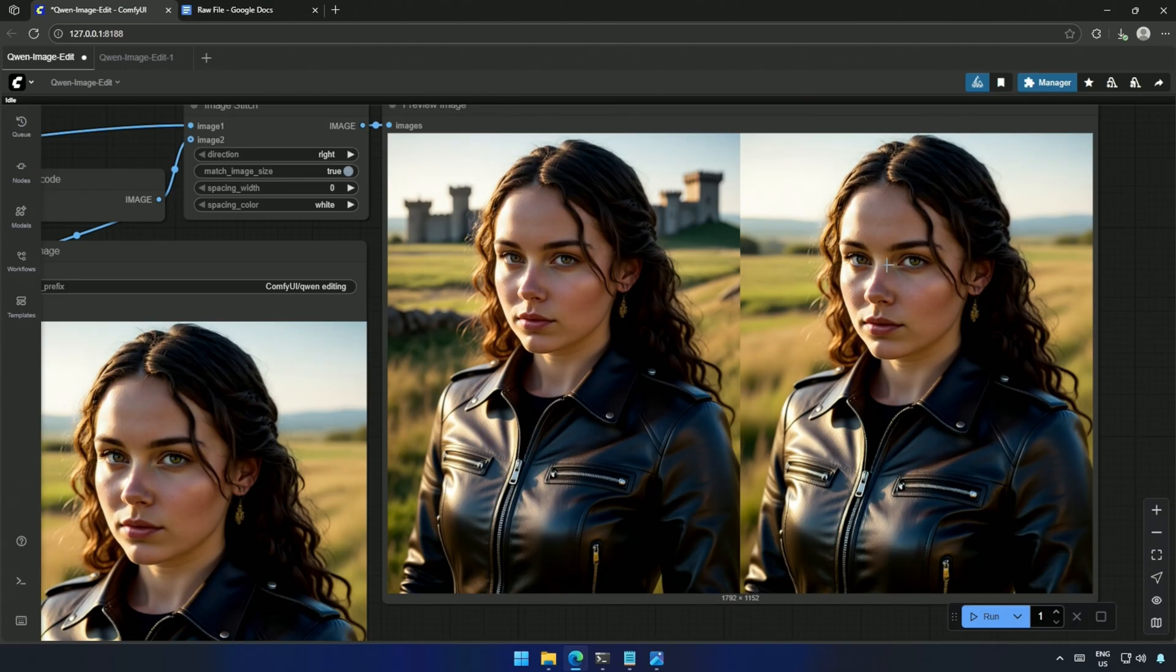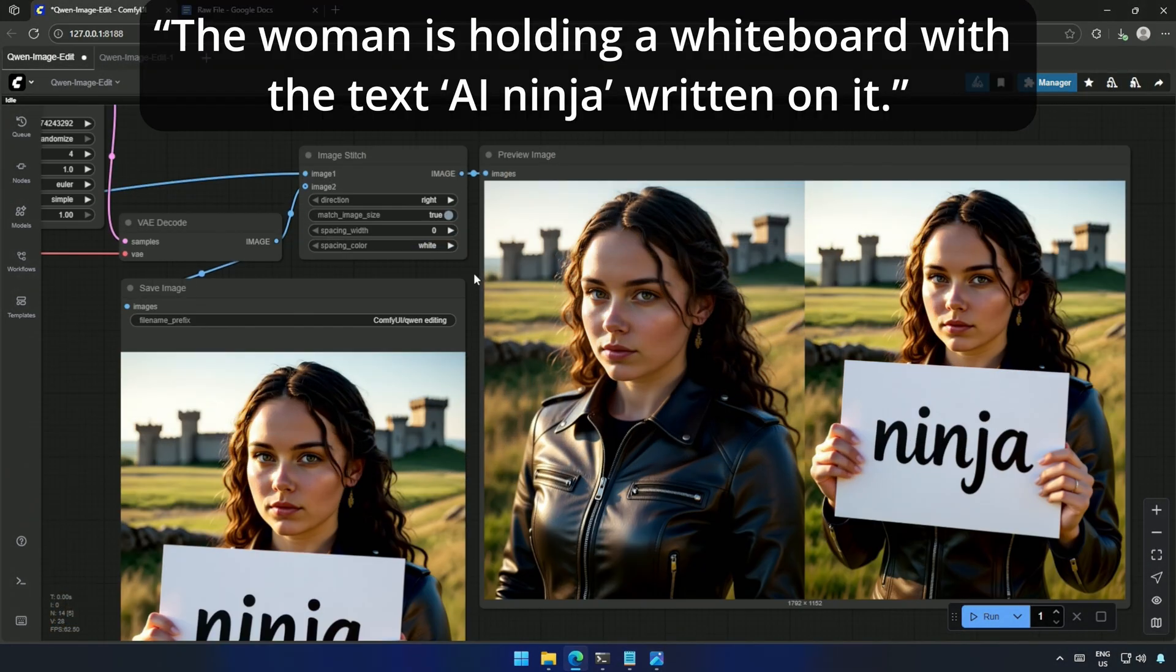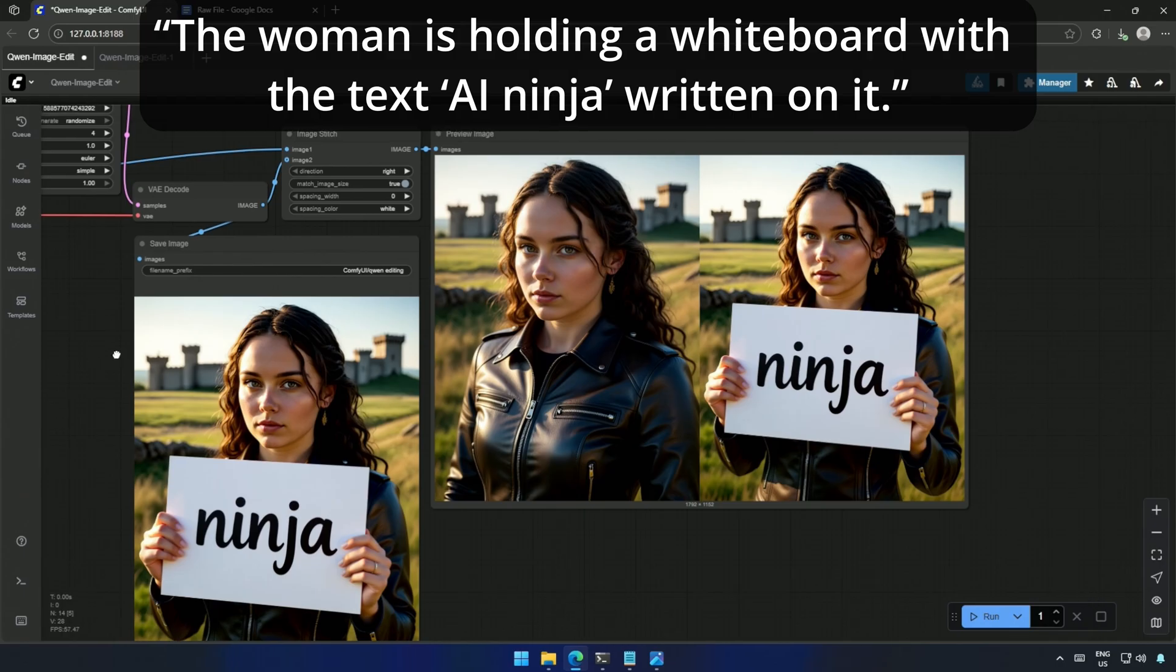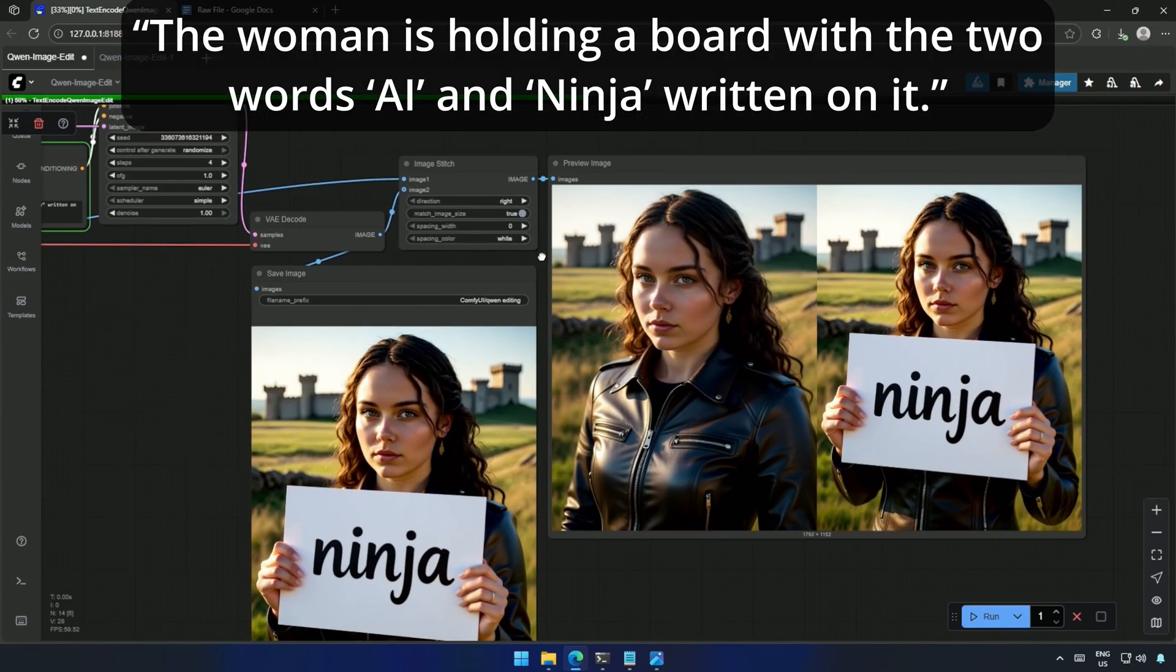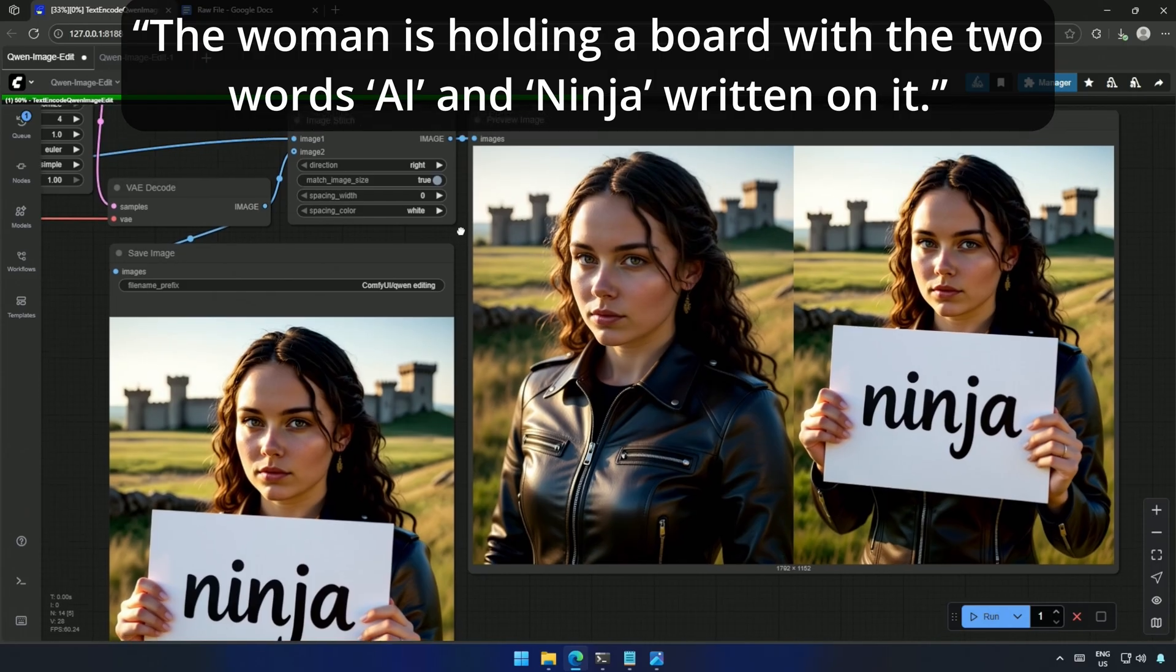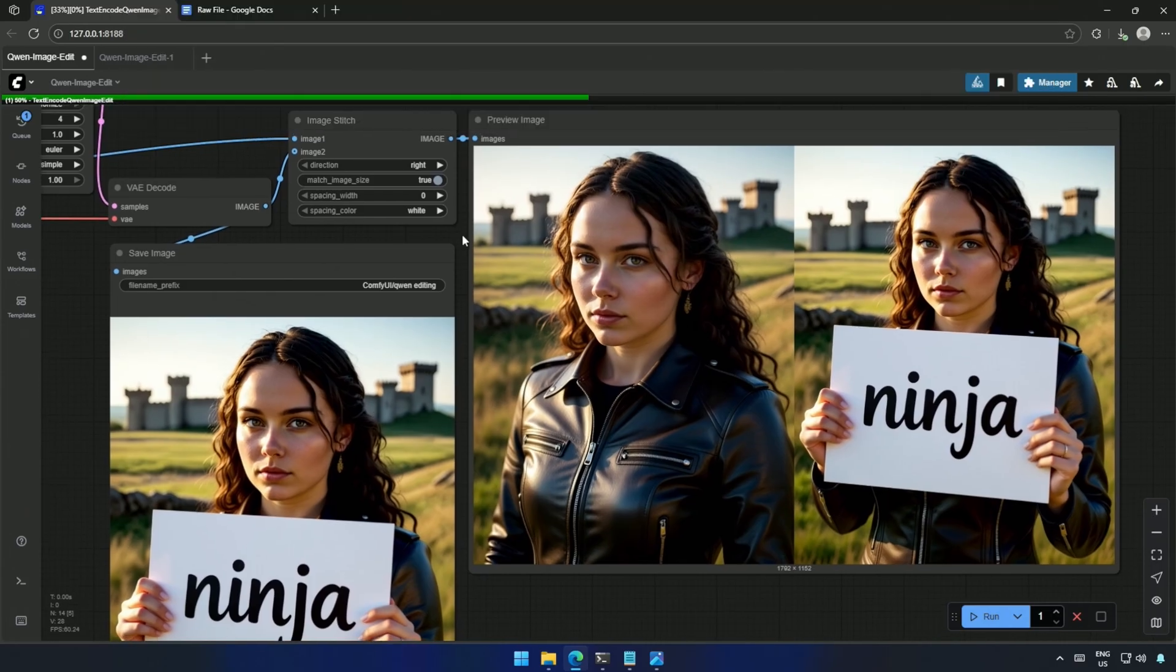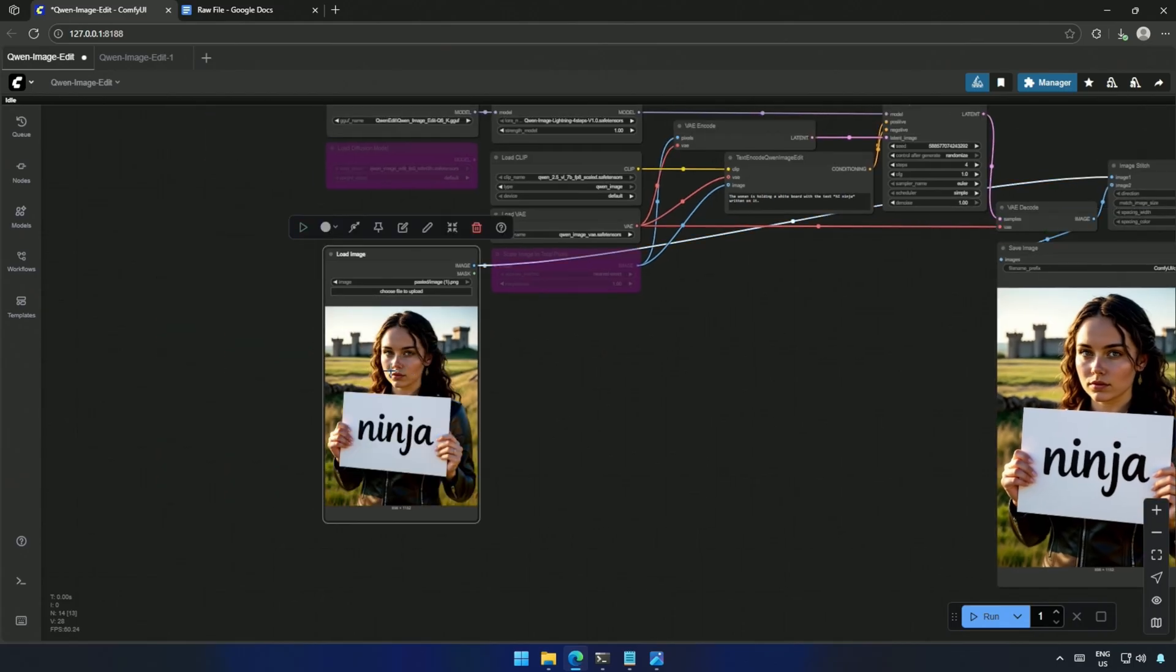I wanted to test if the model could handle text on objects, so I prompted, The woman is holding a whiteboard with the text, AI Ninja, written on it. And it failed, so I tried again with, The woman is holding a board with the two words, AI and Ninja, written on it. Turns out, this model struggles with multiple words. The larger model must be capable of it.